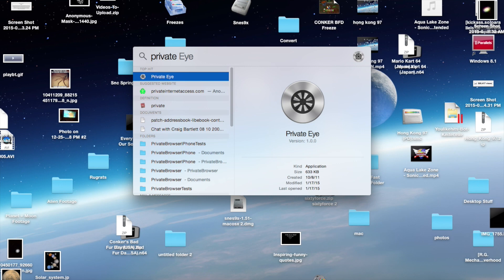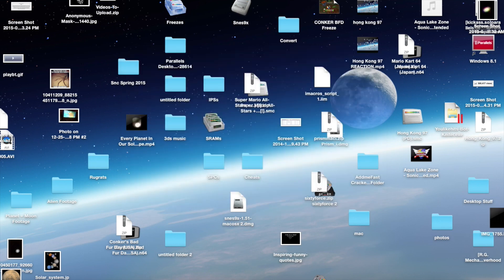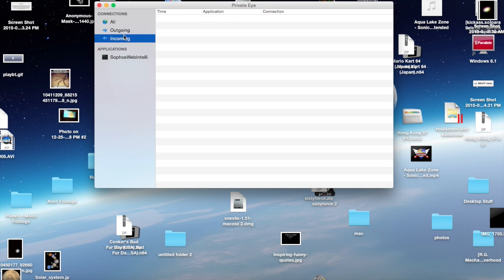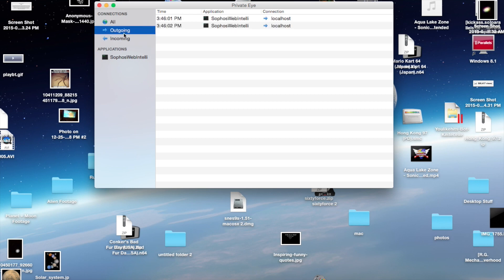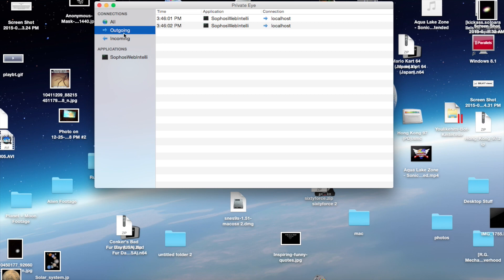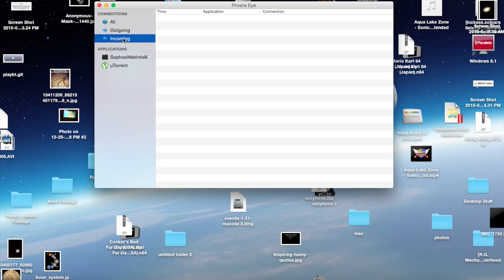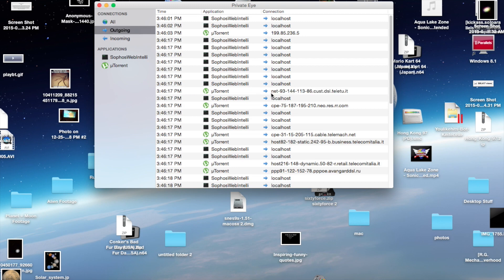Once you've downloaded the PKG file from the website and run the installer, you just open it. As you can see, I can watch all connections that are going to and from my computer. I can see what traffic my computer is connecting to, what it's sending traffic to, as well as, if I click here, where it's receiving traffic from. You can also see what applications are sending information to a given IP address or server, so it's a pretty cool tool.